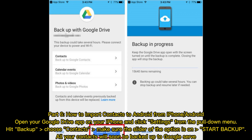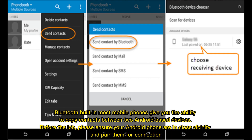Part 6: How to import contacts to Android from iPhone. Open your Google Drive app on your iPhone and click Settings from the pull-down menu. Hit Backup, choose Contacts, and make sure the slider for that option is on. Start the backup — all your contacts will soon be backed up to Google.